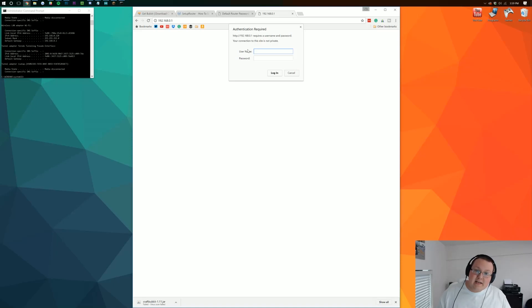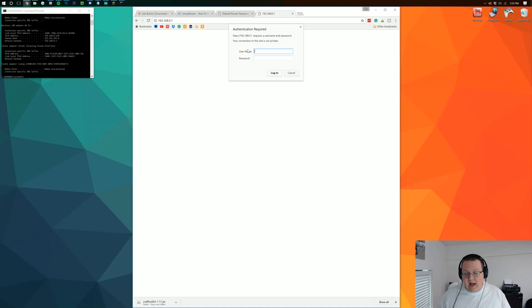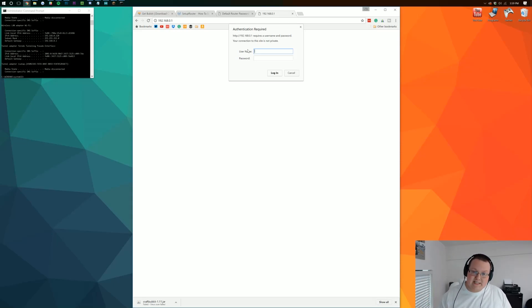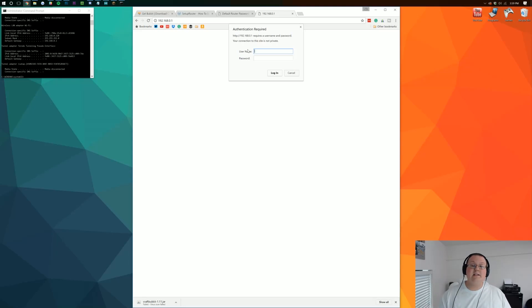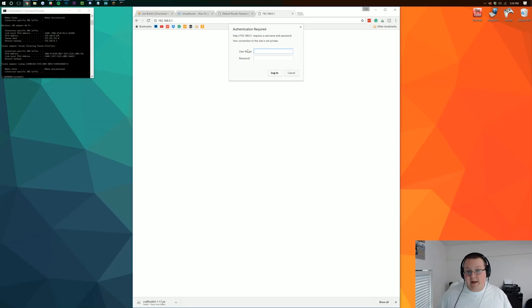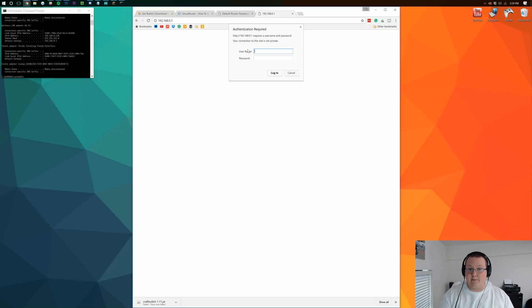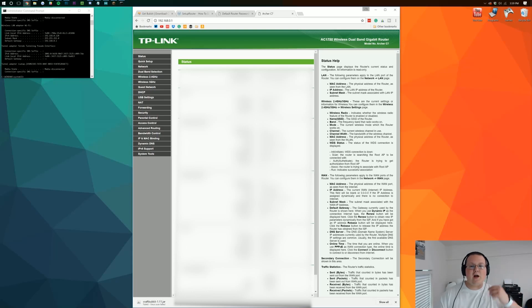If you can't find it, then contact whoever set up the network in your house. It could be your mom, could be your dad, could be your sister, brother, significant other, whoever it is, contact them and they should know. If they don't, contact your internet service provider. Your ISP should be able to help you in at least resetting the username and password on your router. But once you've got it, we need to go ahead and log in. So I'm going to do that and I'll meet you guys after I've logged in.